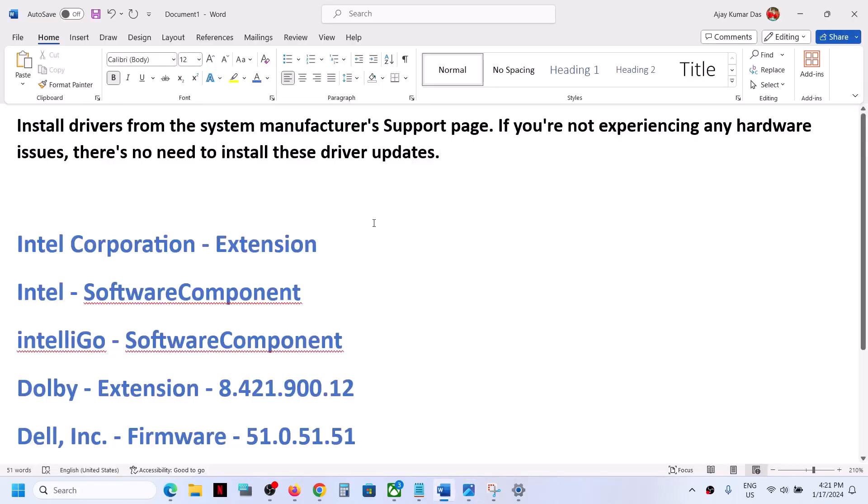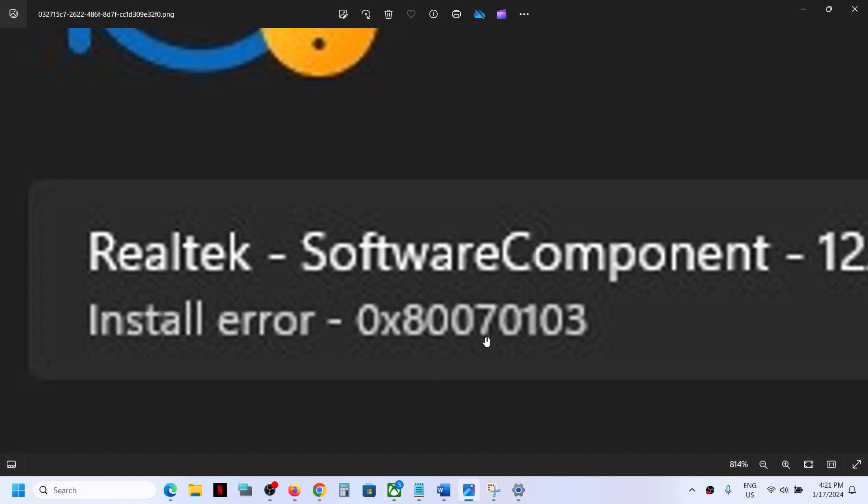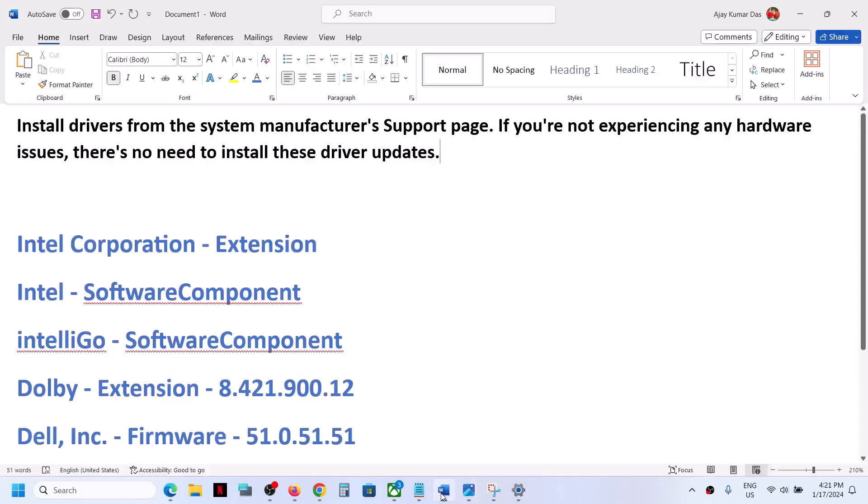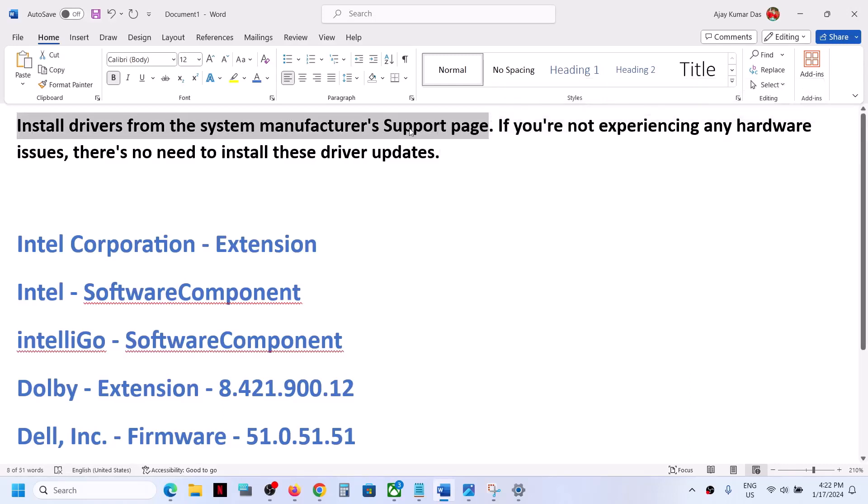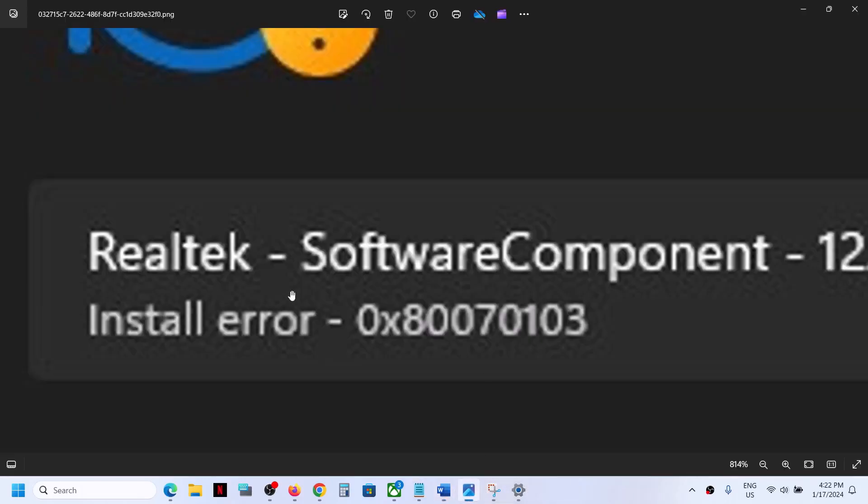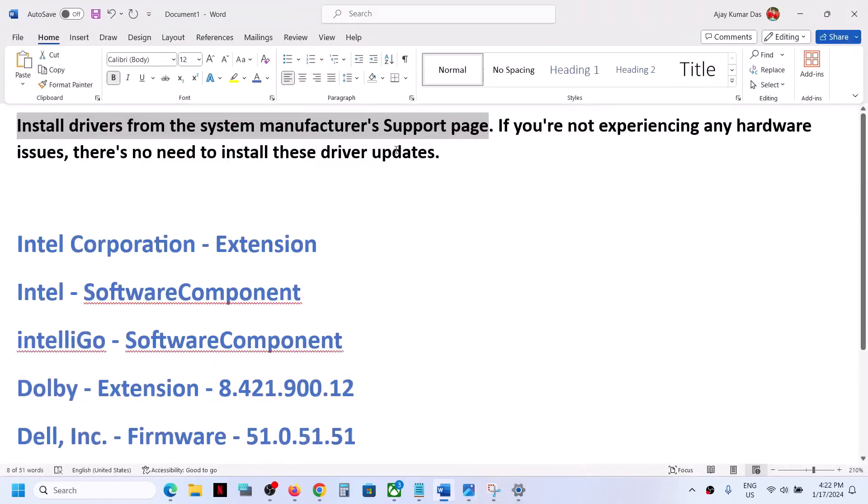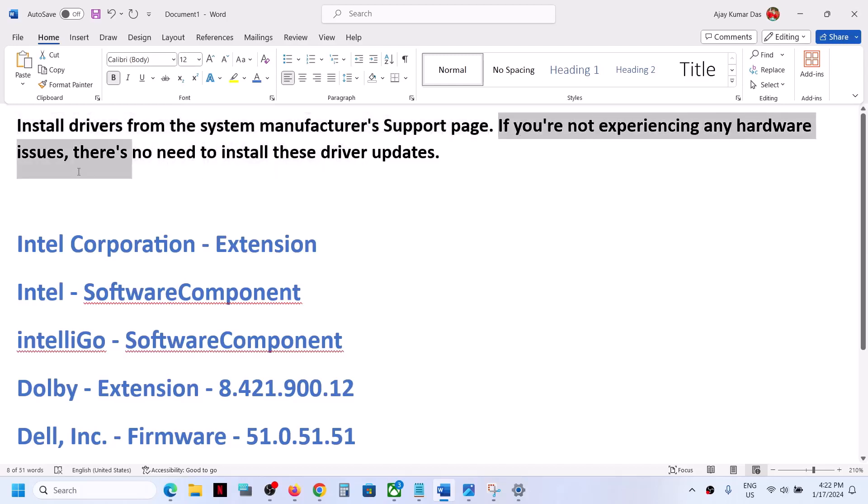If you're receiving this error code and unable to install, you can go to your system manufacturer's website. If you have a Dell computer, go to Dell website; if you have Lenovo, go to Lenovo; if you have HP, go to HP website and install the drivers from there. You can ignore this update on your Windows 11 computer and just update from the manufacturer website. Now, if you're not experiencing any hardware issue, there's no need to install these drivers.